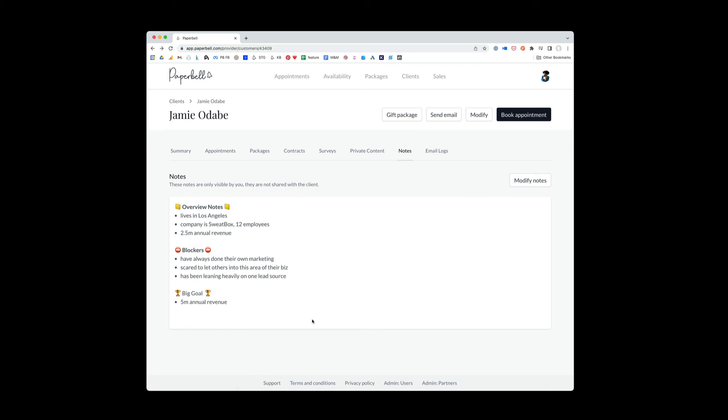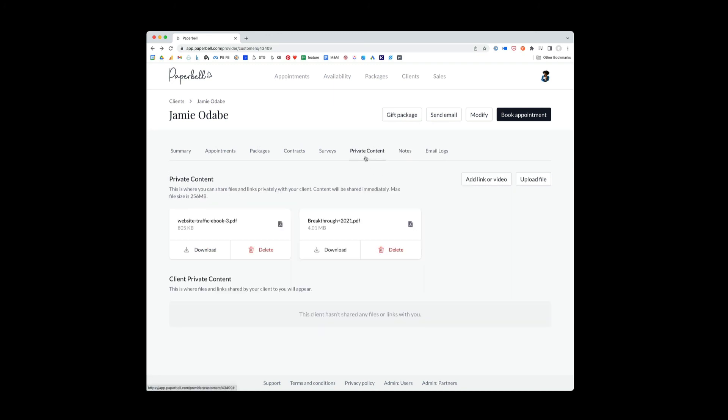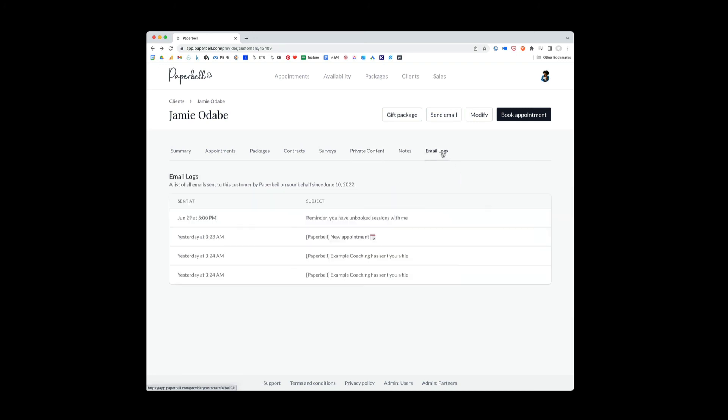Notes is where you keep notes about your client. These are all private to you. These are not shared with Jamie. If you'd like to do shared notes, a really good way to do that is to add a link to a Google doc that you can both modify. And then you both have a really easy way to keep track of and access that doc because it's right here in Paperbell.